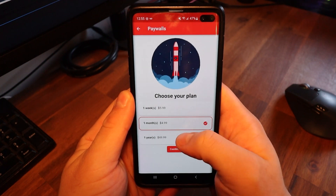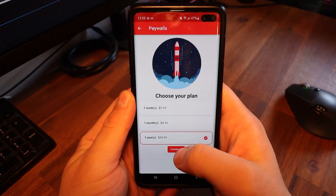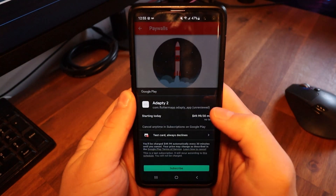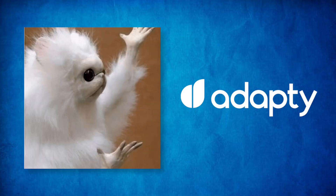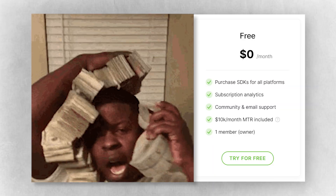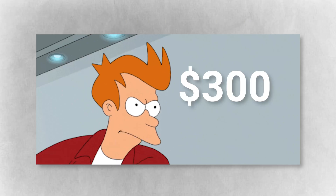If you want to add a subscription in your Flutter app, then this video is for you. I will show you step by step how to do it with Adapty. But why Adapty? It's super simple to use, it's absolutely free if you make under $10k per month, and because Adapty is the sponsor of this video.